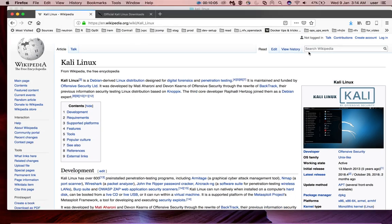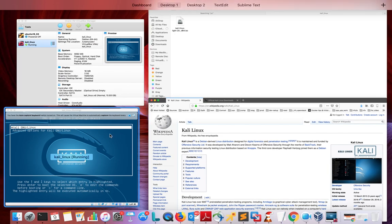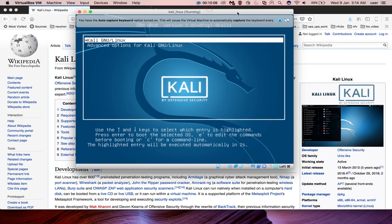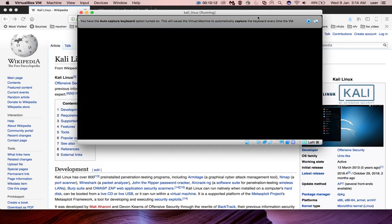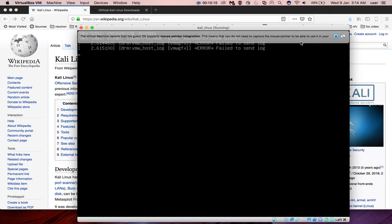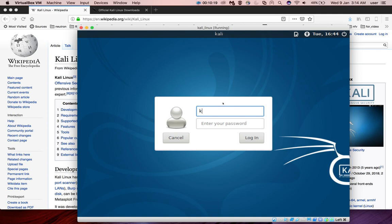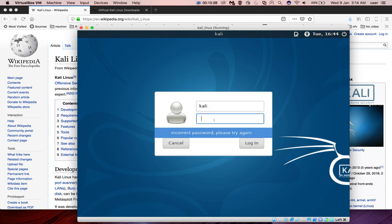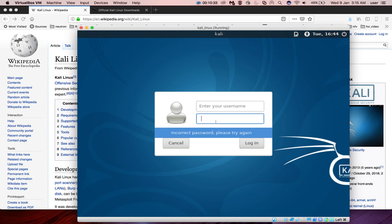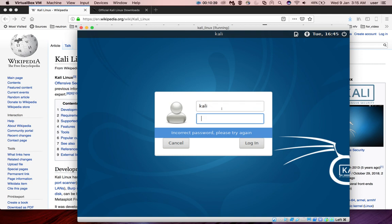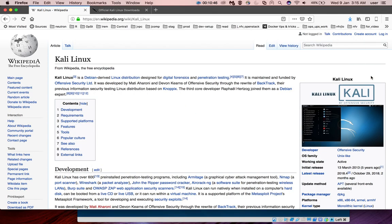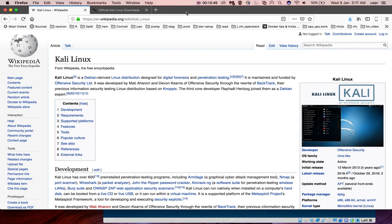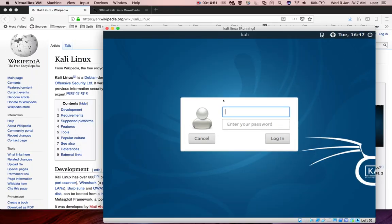Now it's rebooting. Enter the username and password. Actually the username is root and password is Kali.